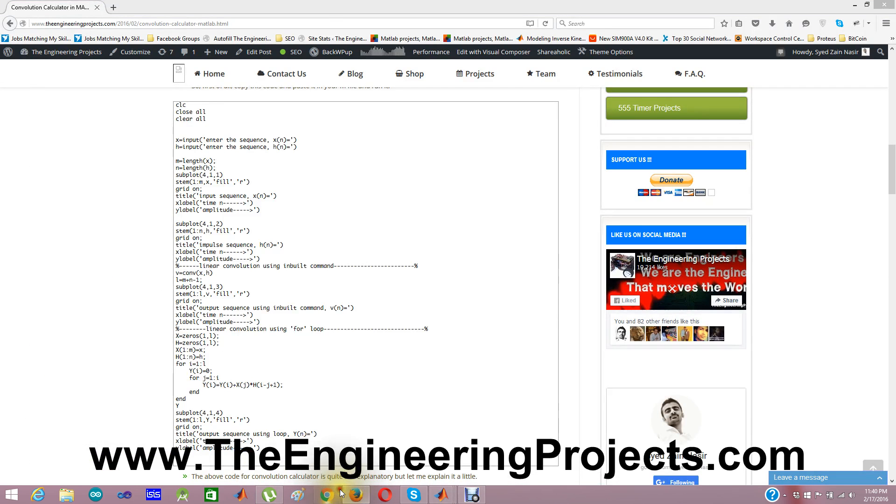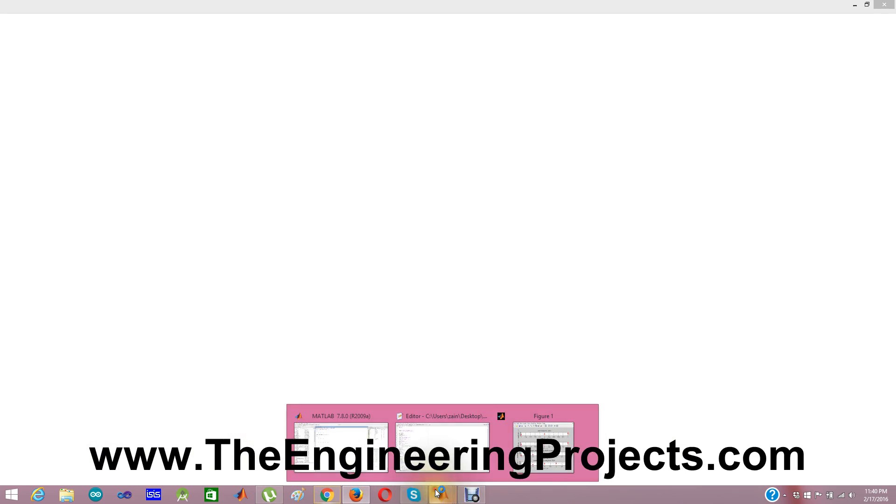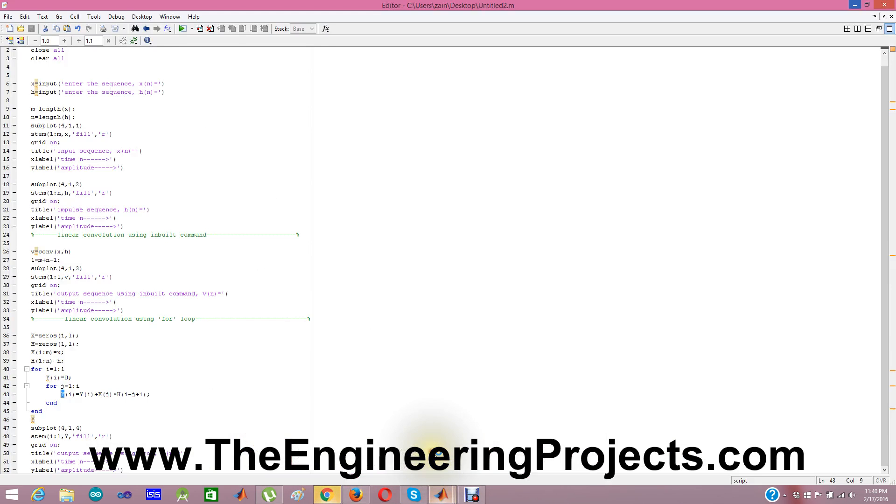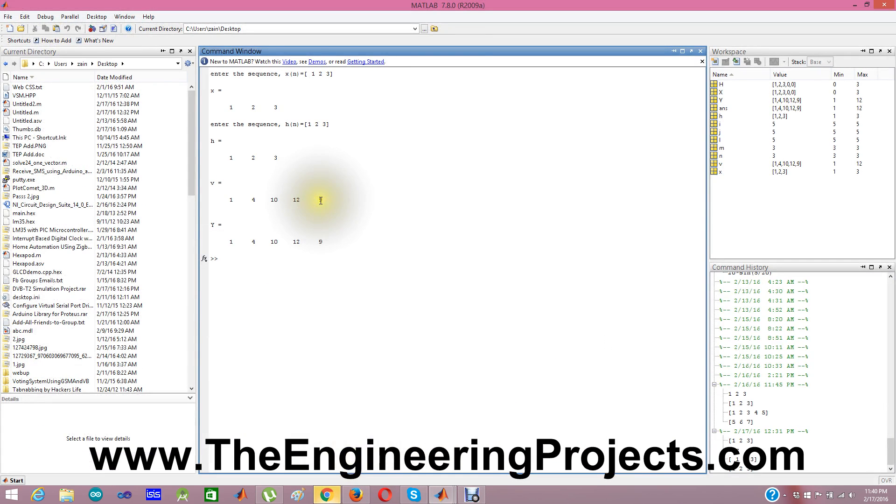So if you check out the results which are given here, you can see this v is calculated by the default MATLAB command: 1, 4, 10, 12, 9.